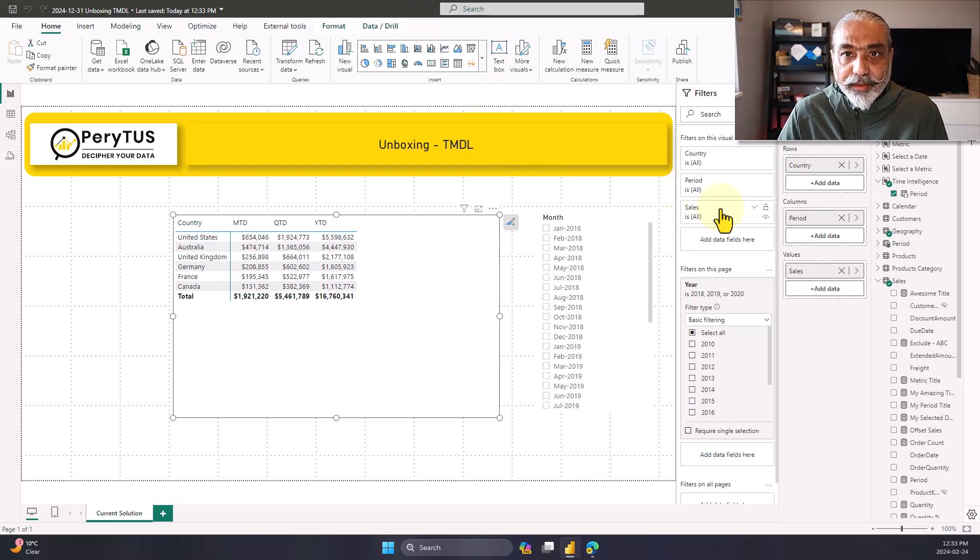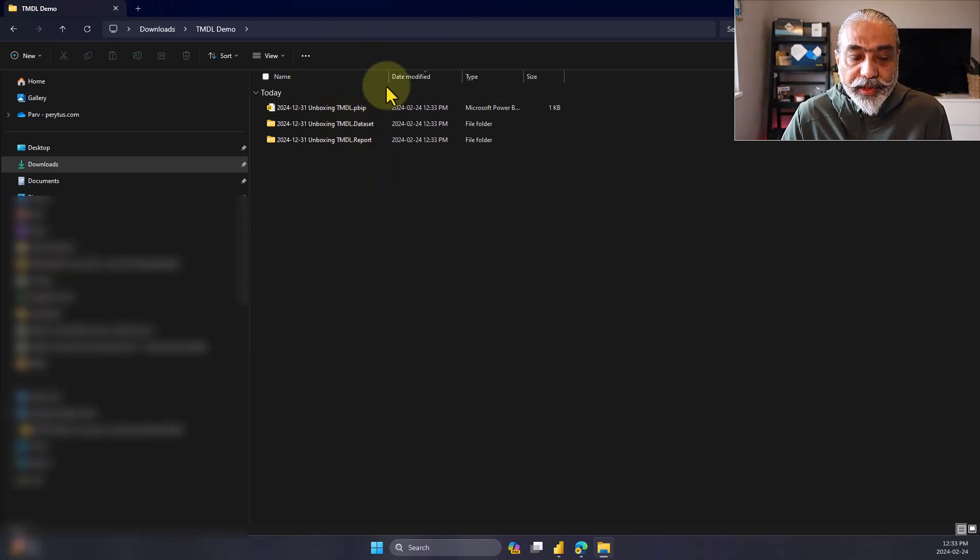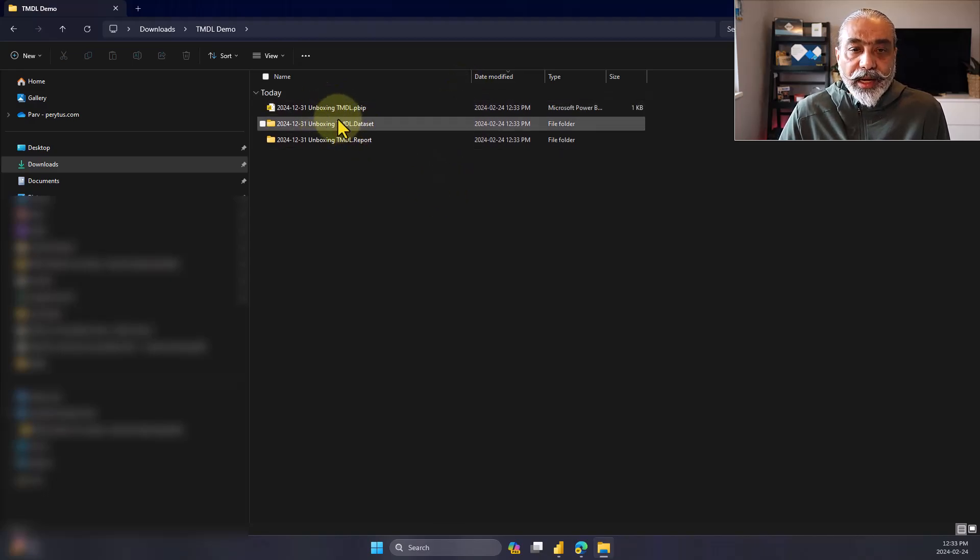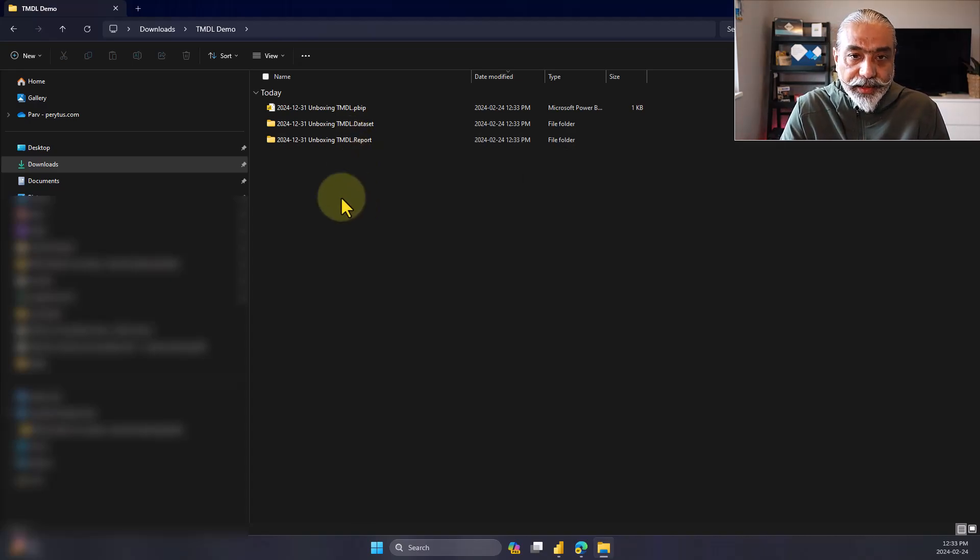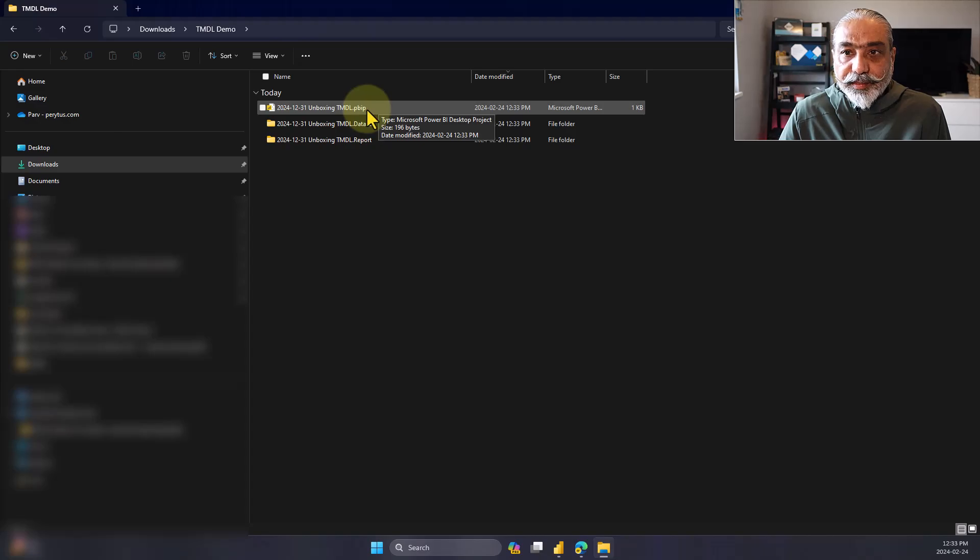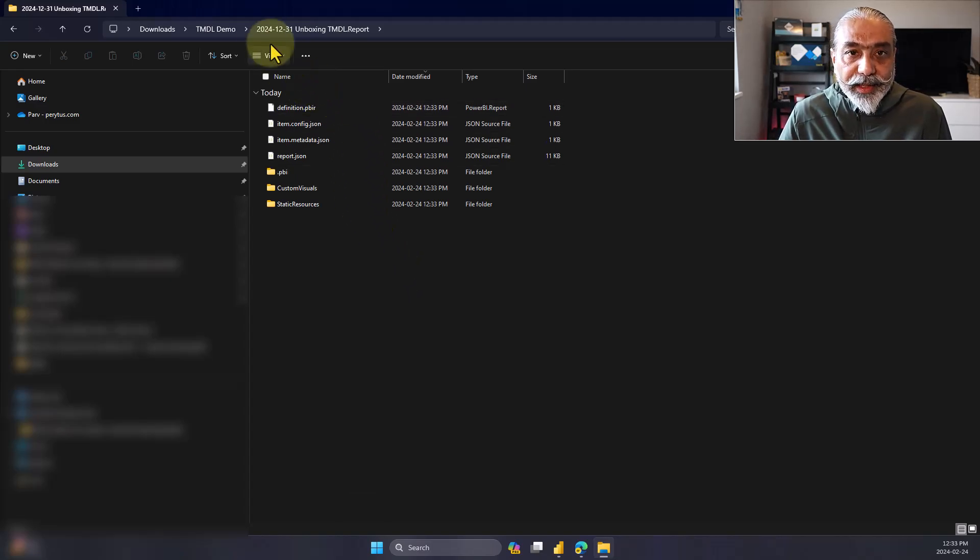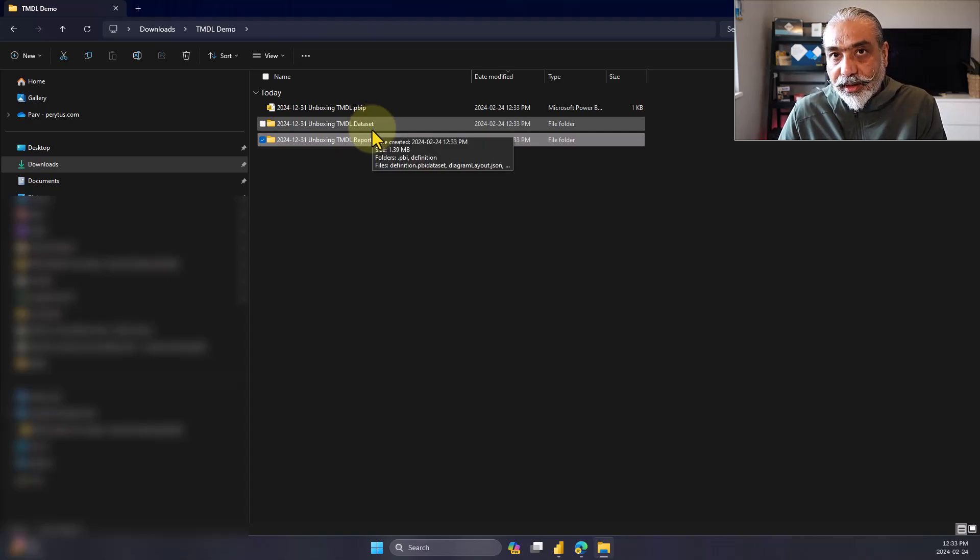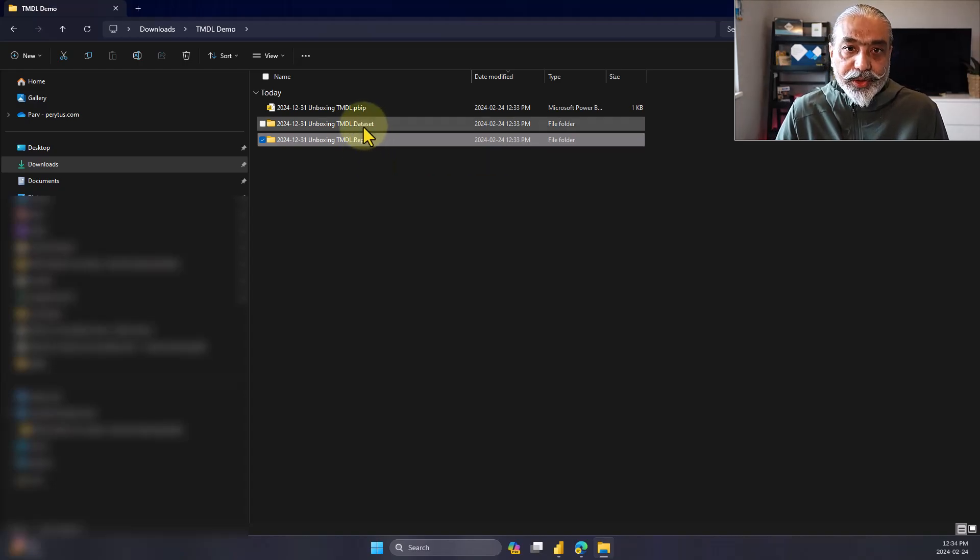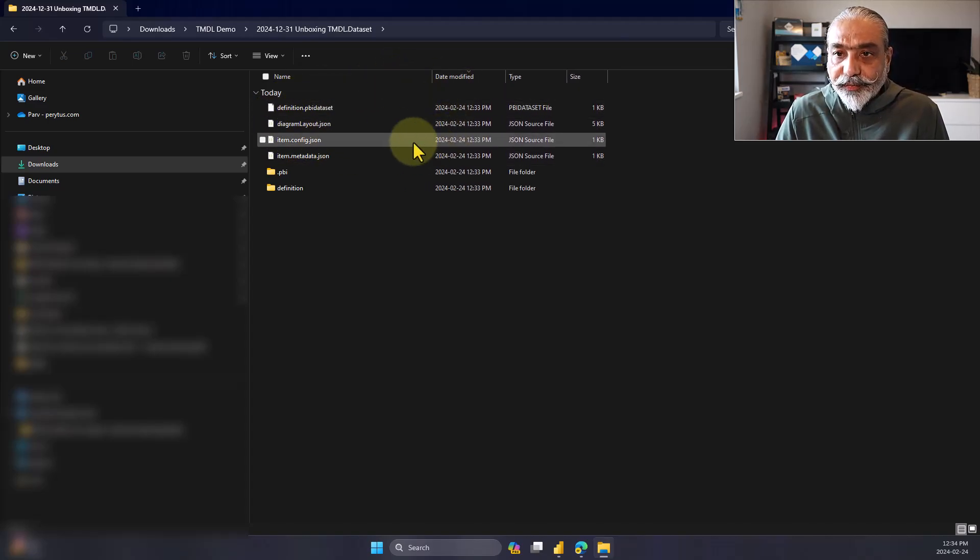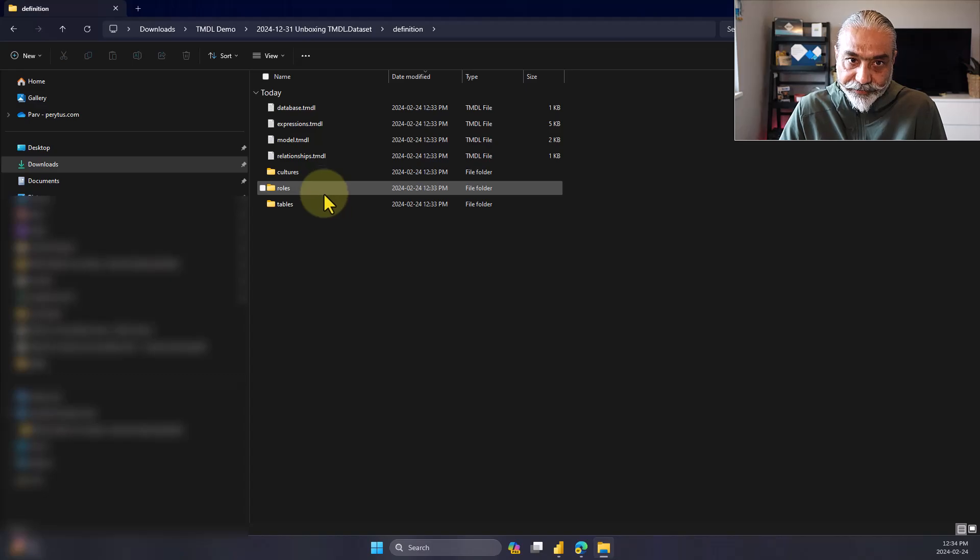Now this is done. It's saved as in a PBIP file. And let's go to download folder and look at that what happens inside that folder. So here we have a folder in which we store the PBIP files and the TMDL format. I'm not going to go into the structure of this folder because it's already well documented. So two folder of this is a PBIP file and then you have a data set and a report. Right now the report, I don't think it follows the TMDL format, only the data set is.